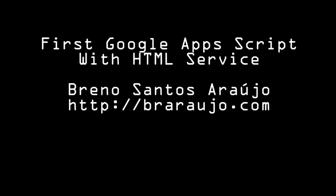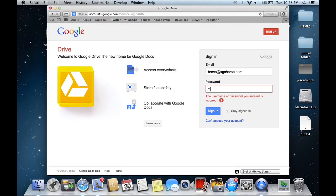Hi folks, today I'll present you how to create your first Google Apps Script page with HTML service.